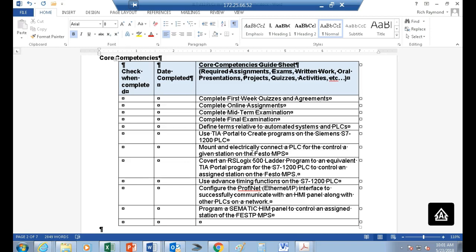We're going to use some advanced timing functions. In intro to PLCs you learned to set up timing using flip-flop timers, but since we do a lot of timing applications, the PLC has timing built in. We'll also look at setting up ProfiNet — which Allen-Bradley calls Ethernet IP. ProfiNet is built around the Ethernet standard.